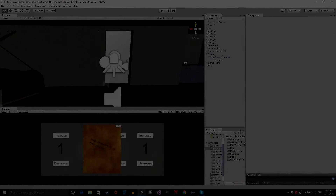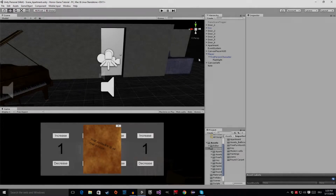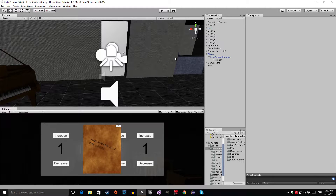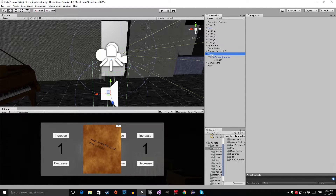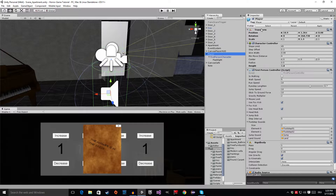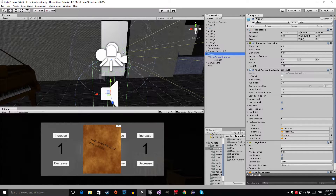Now we're inside of the Unity Editor. Let's start by correcting a mistake I made in the beginning of the tutorial series. Let's go to the player and have a look at the transform component. As you can see, when we look at the scale, I scaled the player on the Y-axis to be taller — I put it from 1 to 1.5. Never do that. I'm going to show you why. Don't follow what I'm going to do now, just look at it and you will see why you shouldn't do that.